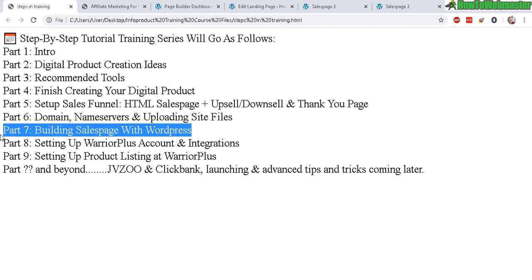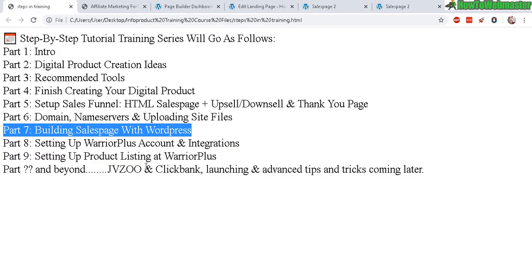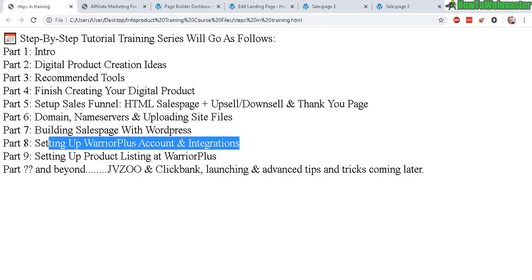Anyhow, get your sales pages set up. And again, you don't need to worry about the buy buttons. We're going to be setting that up in the next part. Part 8. Setting up your Warrior Plus account and integrations.